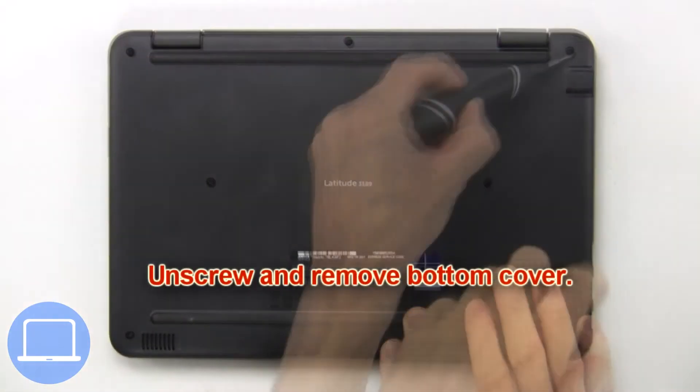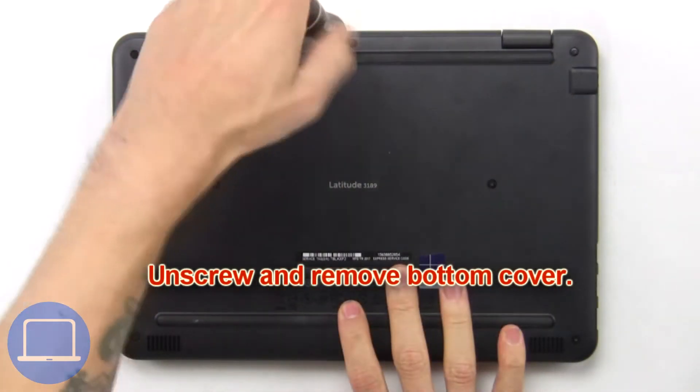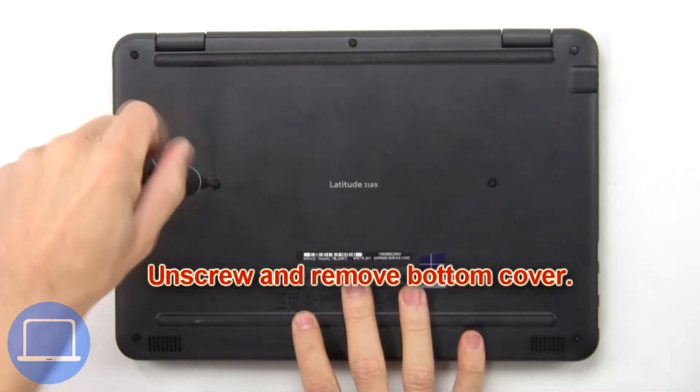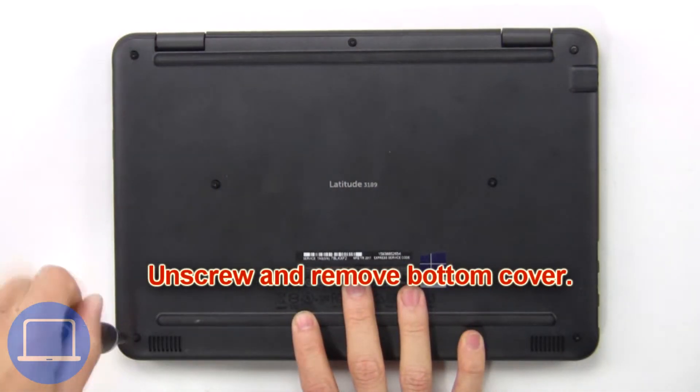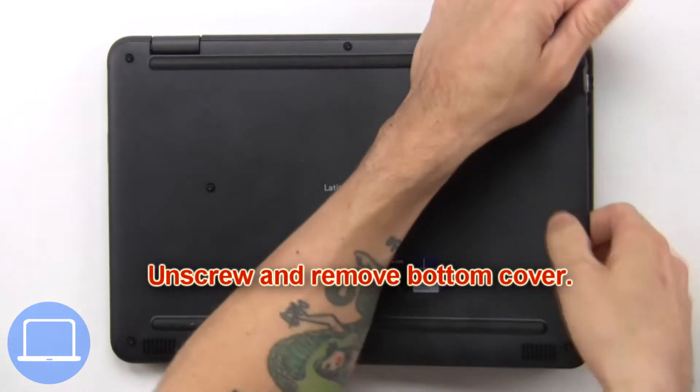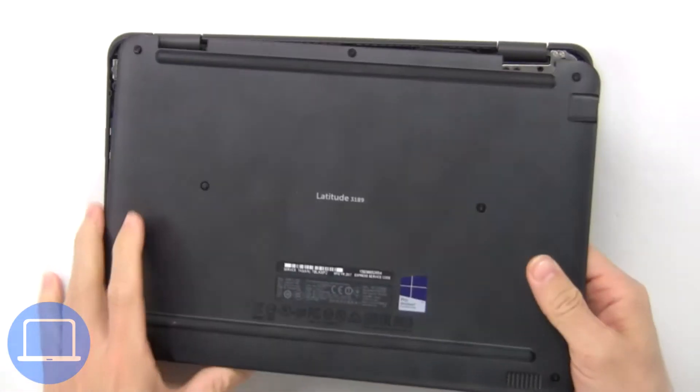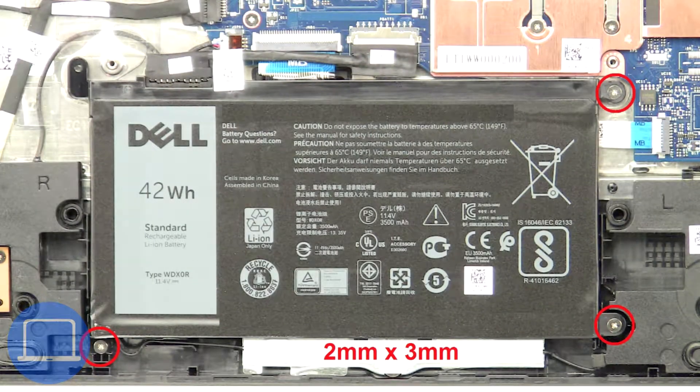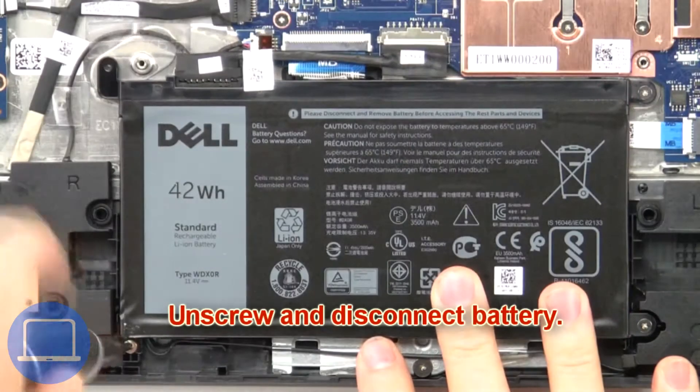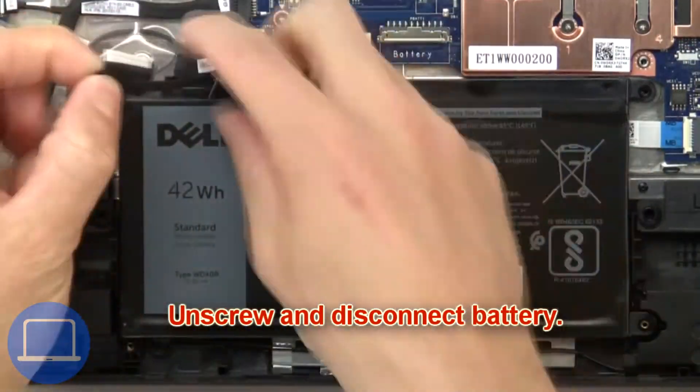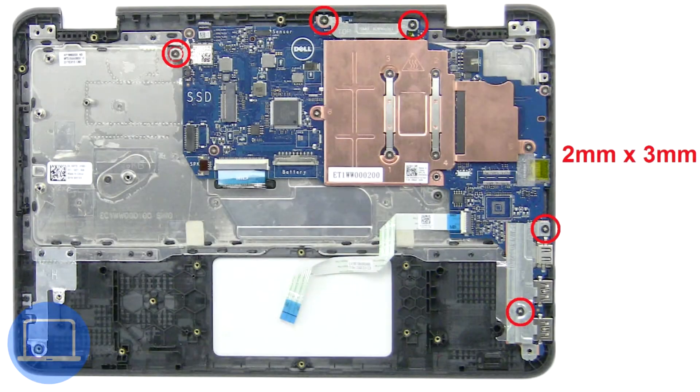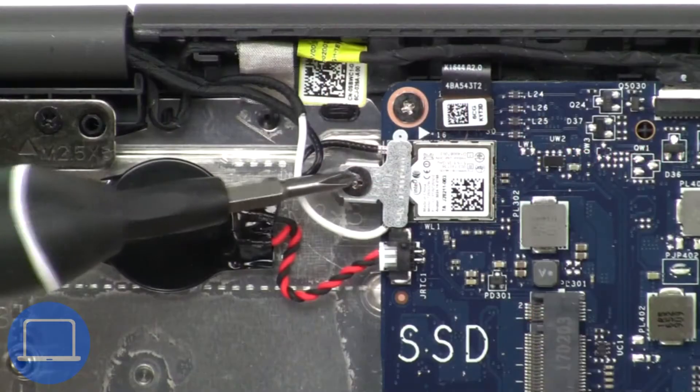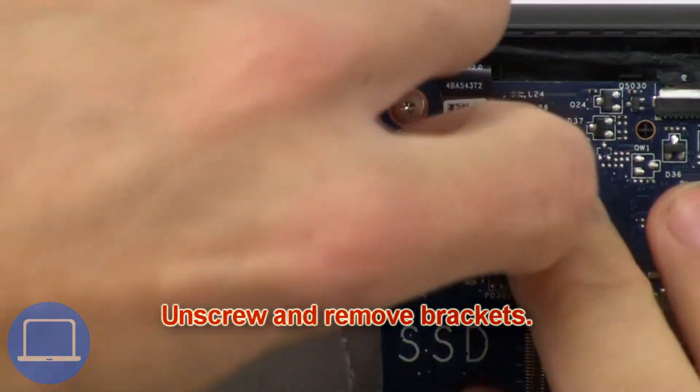First, unscrew and remove bottom cover. Then unscrew and disconnect battery. Now unscrew and remove brackets.